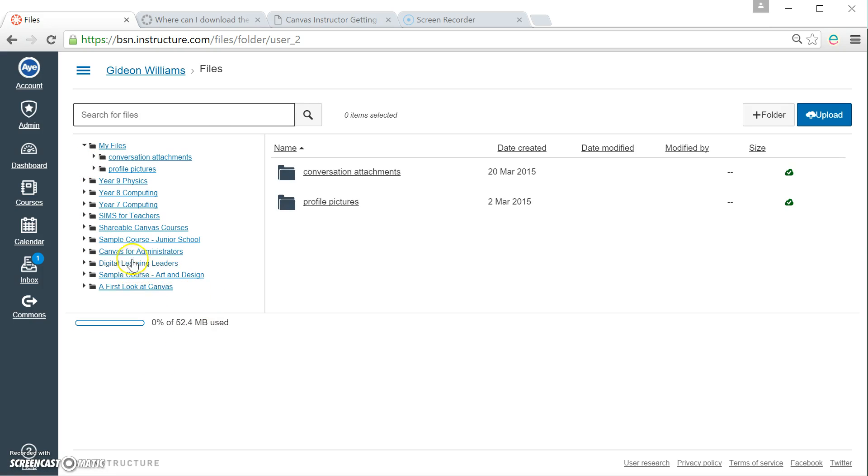There they go, all these different courses. And at the top, my My Files area, my own protected folder area.